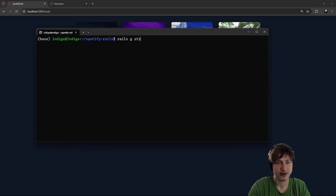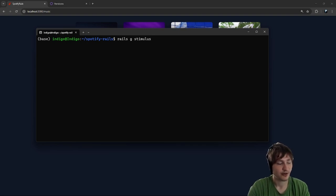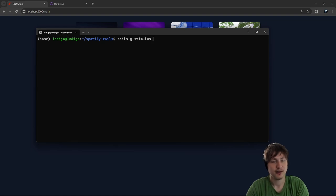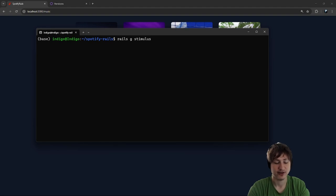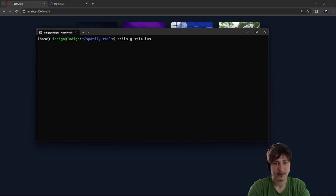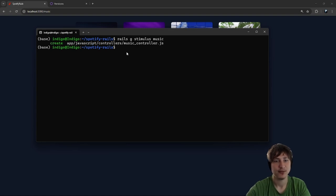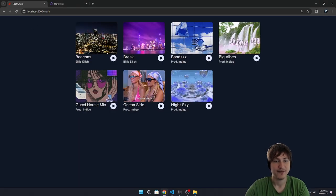This will generate the Stimulus controller with boilerplate code. I used to write my Stimulus controllers by hand each time, but this generator comes in handy so you don't have to remember all the boilerplate. So rails g stimulus, then the name of our controller. Let's call it music — so rails g stimulus music. Now we have a music_controller.js. You can just restart the server, and now we have that music controller.